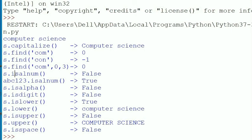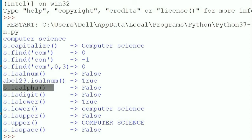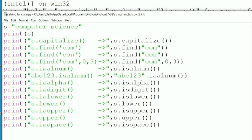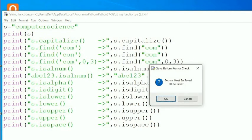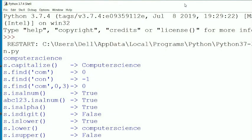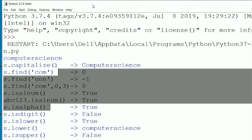s.isalnum() for 'computer science' — there is a space, so it prints False. 'abc123'.isalnum() contains digits and characters, so it prints True. s.isalpha() — 'computer science' has a space, so it returns False. But if I remove the space (use 'computerscience'), it returns True — as shown when I re-run the program.